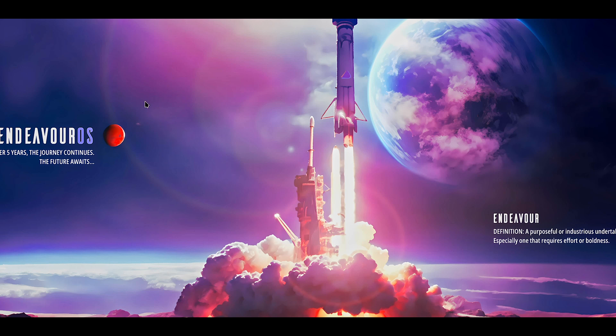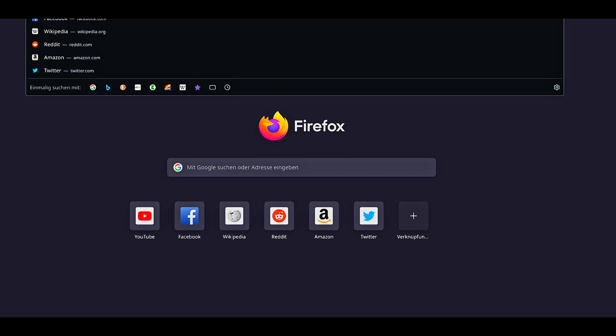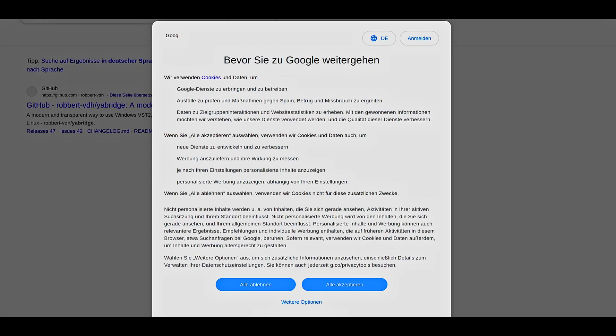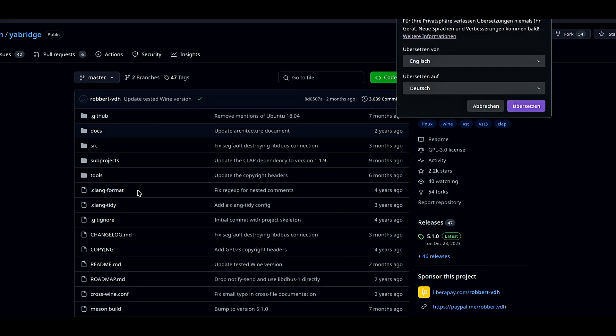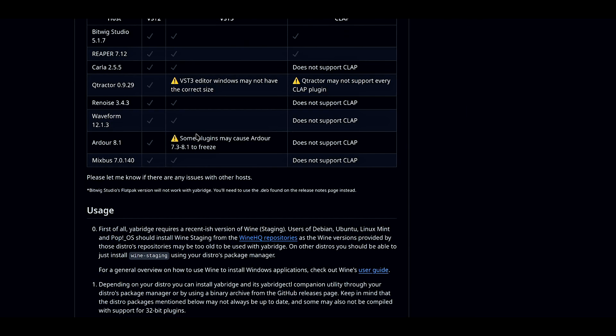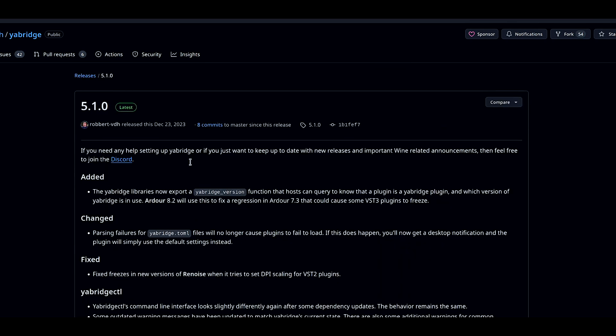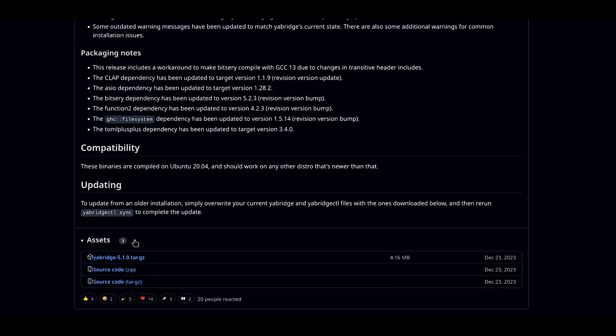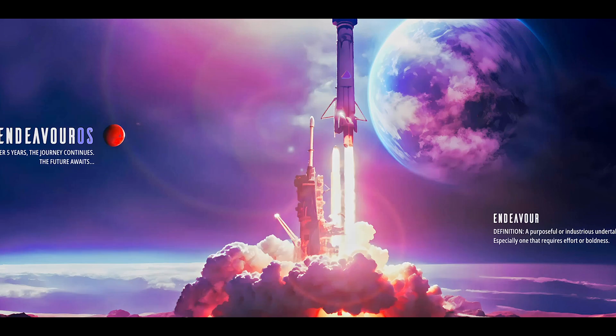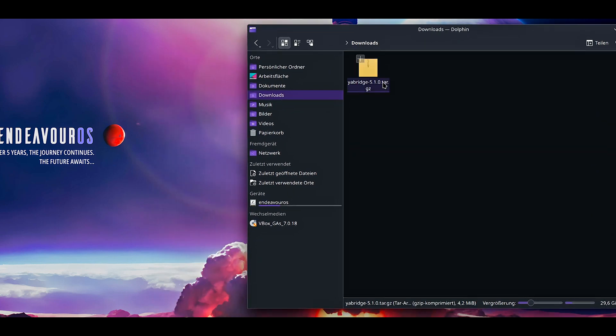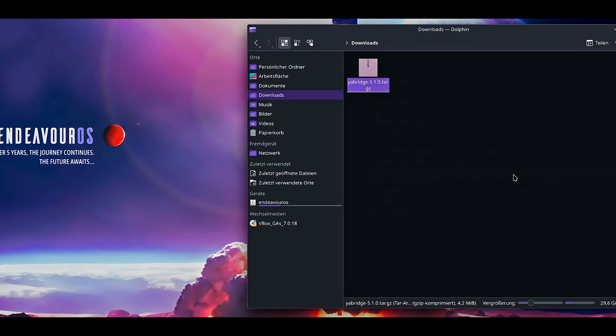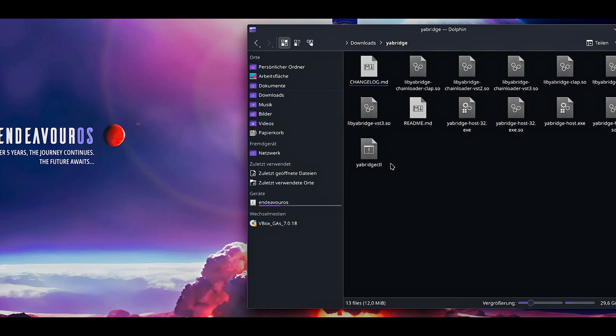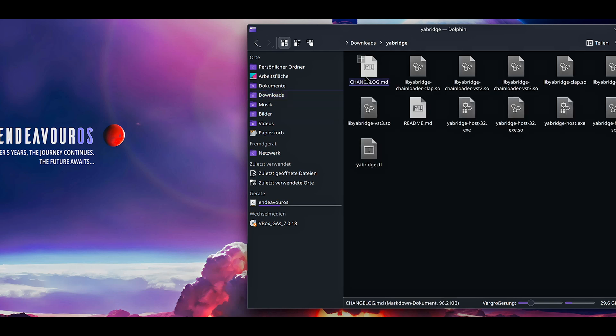After installing all the dependencies for each distro, we are just going to move on. Now open any browser and go to YaBridge. The GitHub page will be linked in the description. Go to the version and the YaBridge tar file.